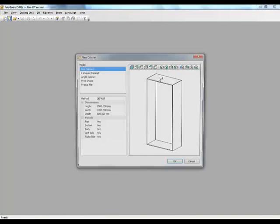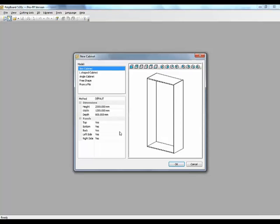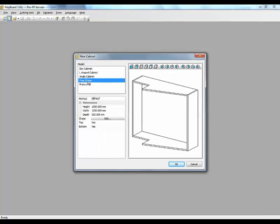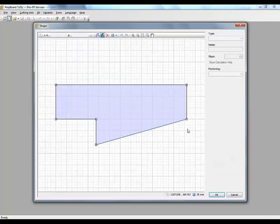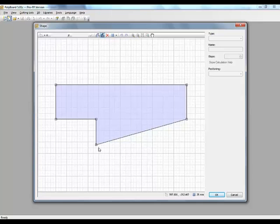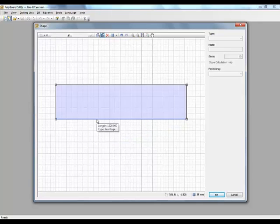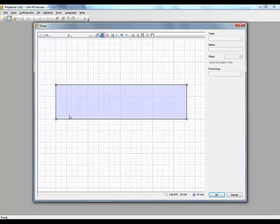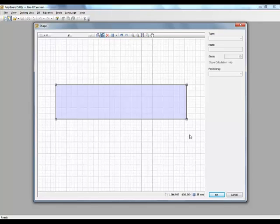So let's go into Polyboard and see how we design the curved back. So here we are now in Polyboard. Let's start a new cabinet. Let's put the language first into English and start a new cabinet, taking the free shape option. Let's click on the edit button so we can draw a shape of our cabinet. Let's get rid of these extra points here by double clicking on the point. Here we have now just a rectangle and what we want to do is draw the plan of the cabinet with the curved back into Polyboard.